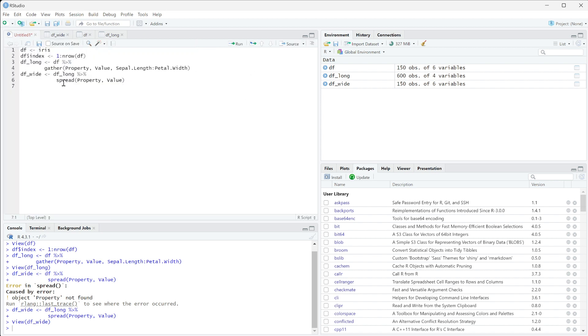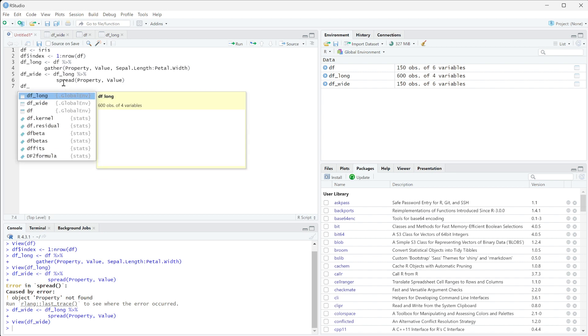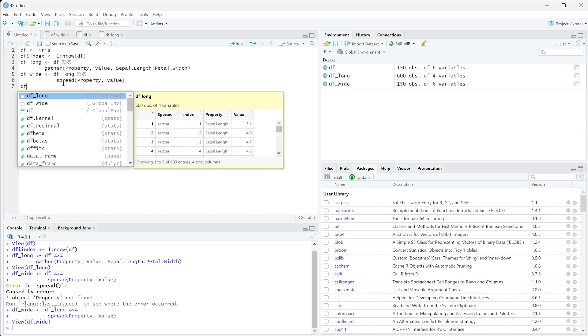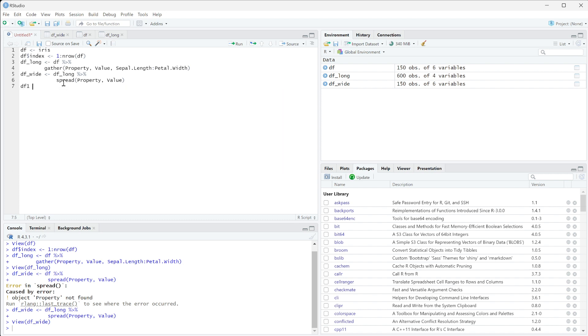We're going to run df1 long, and we're going to do iris. We're going to pull straight from that original data set and we're just going to run gather...